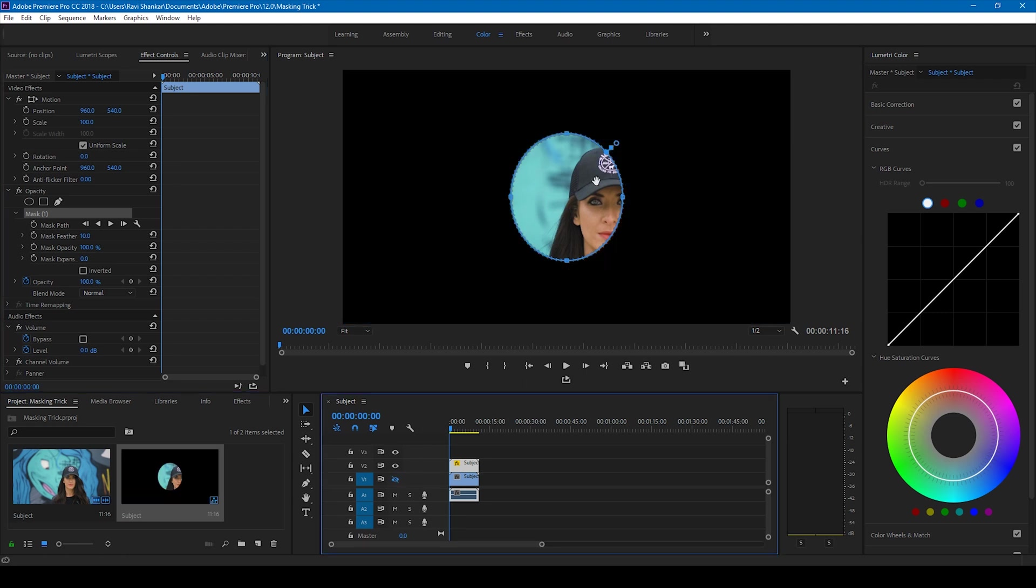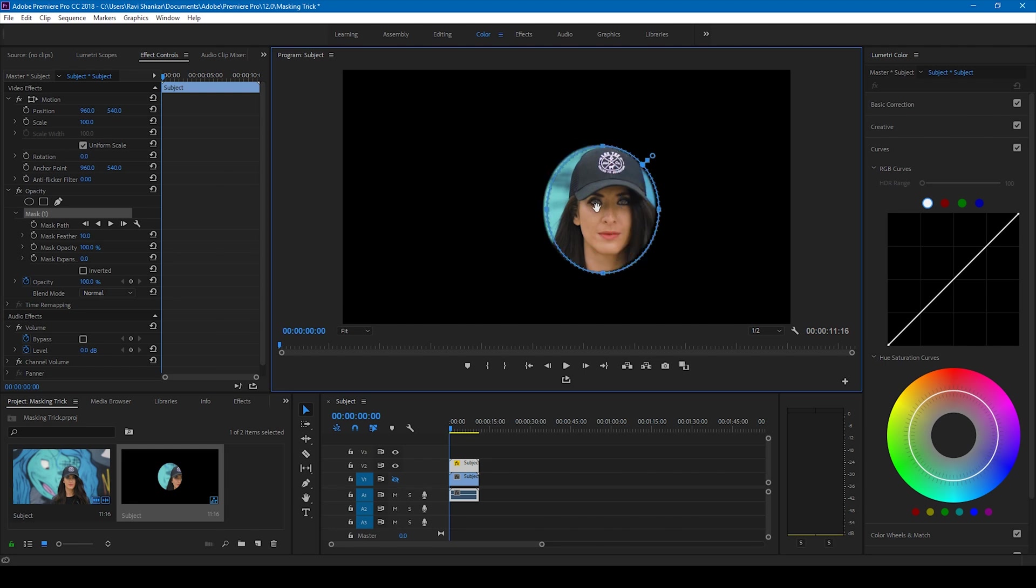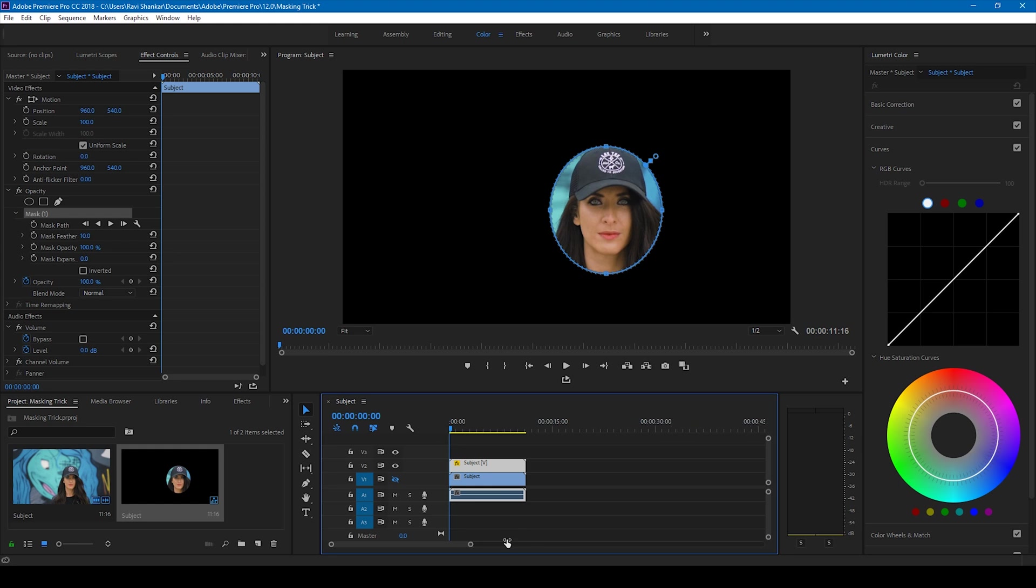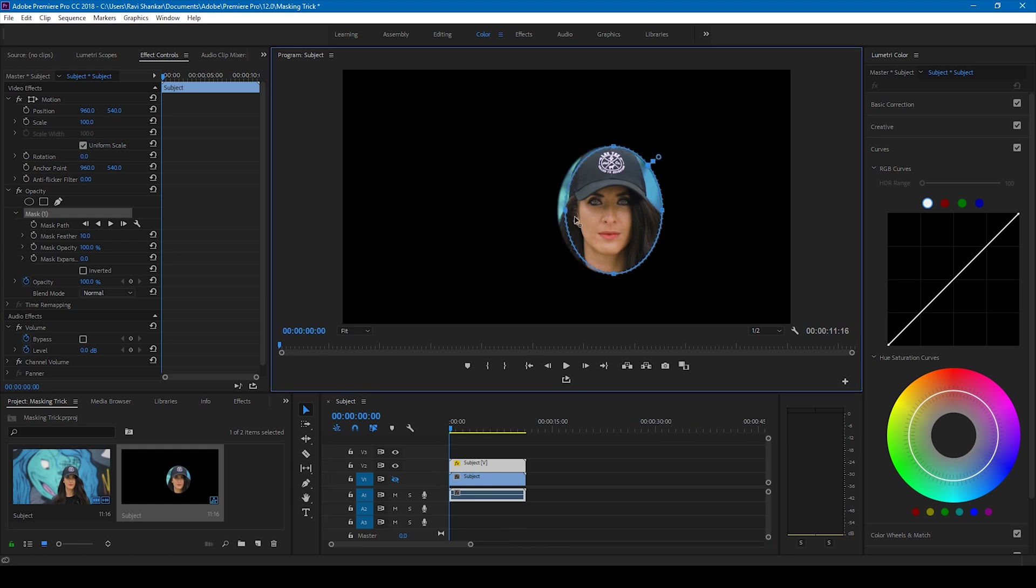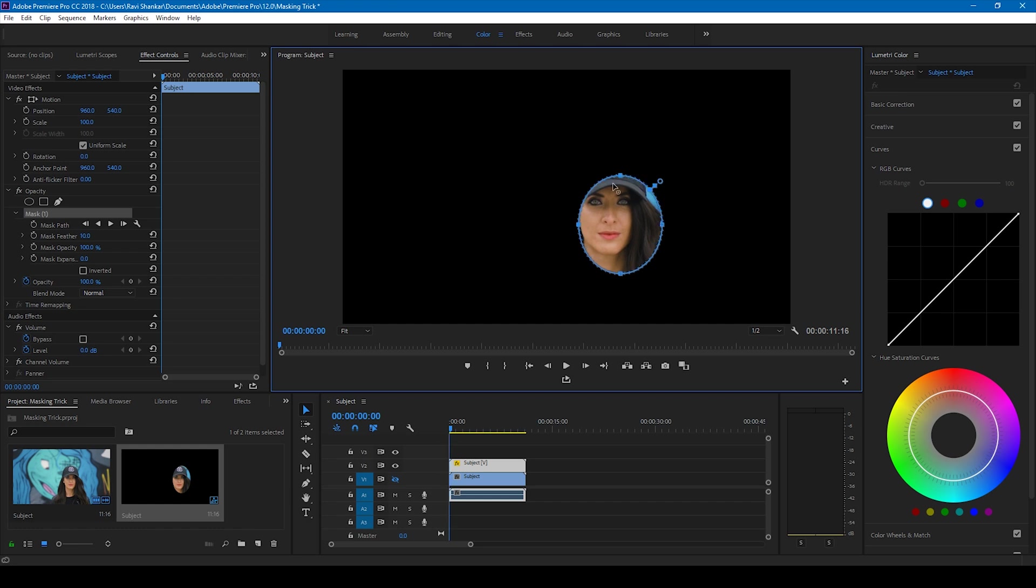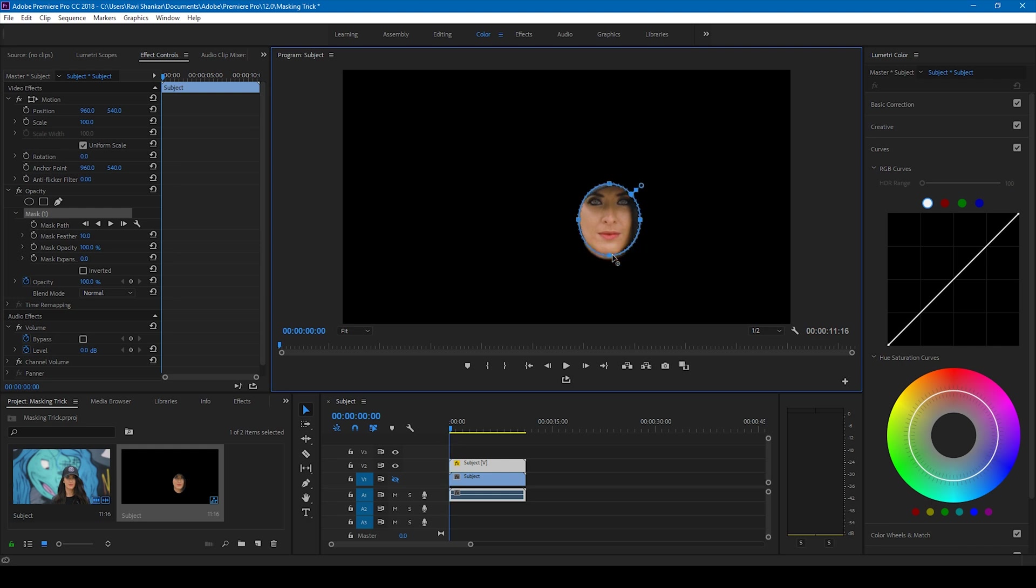I'll hide this bottom video for a while and zoom here so I'm at the first frame. Then I'll adjust the size of the mask like this so that it covers the face of our subject.